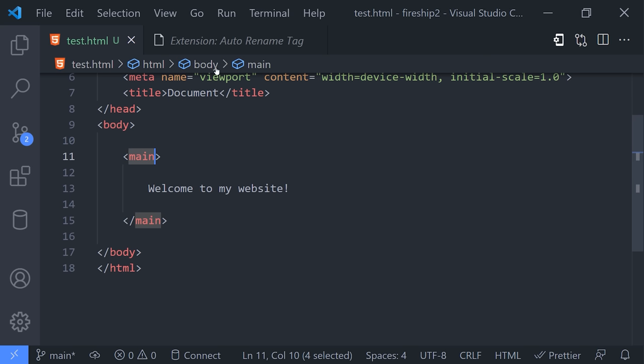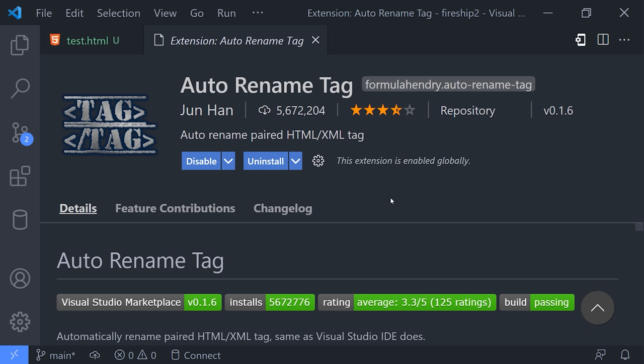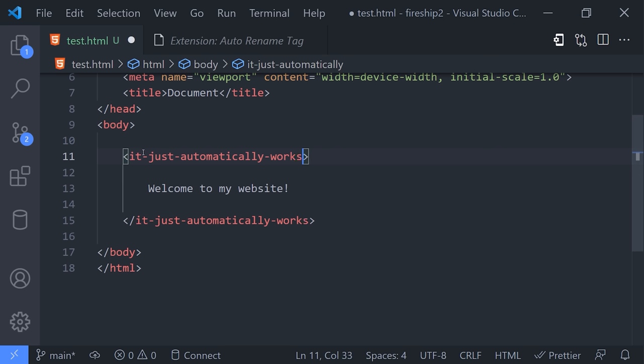One place you might use this often is with opening and closing HTML tags, but you can actually make your life even easier by installing the auto-rename tag extension. This will automatically rename the closing tag when you edit the opening tag, and it can work in other languages beyond just HTML.